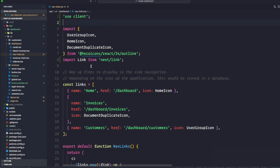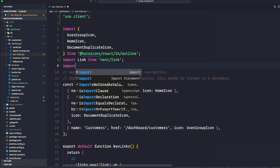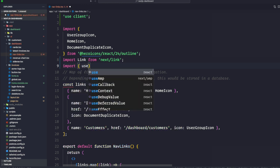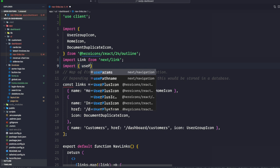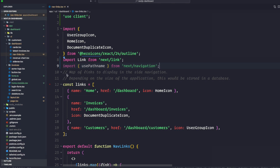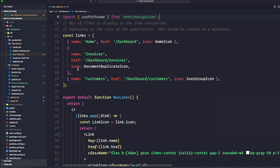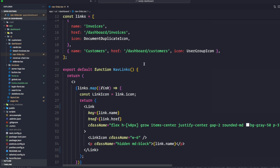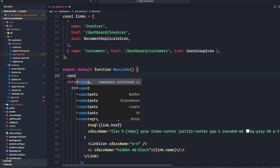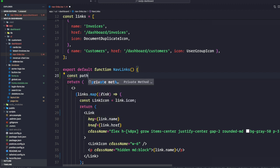Underneath this, let's import that hook we talked about, which is usePathname from next/navigation. In our function here, we're going to create const pathname equals usePathname and invoke that function.